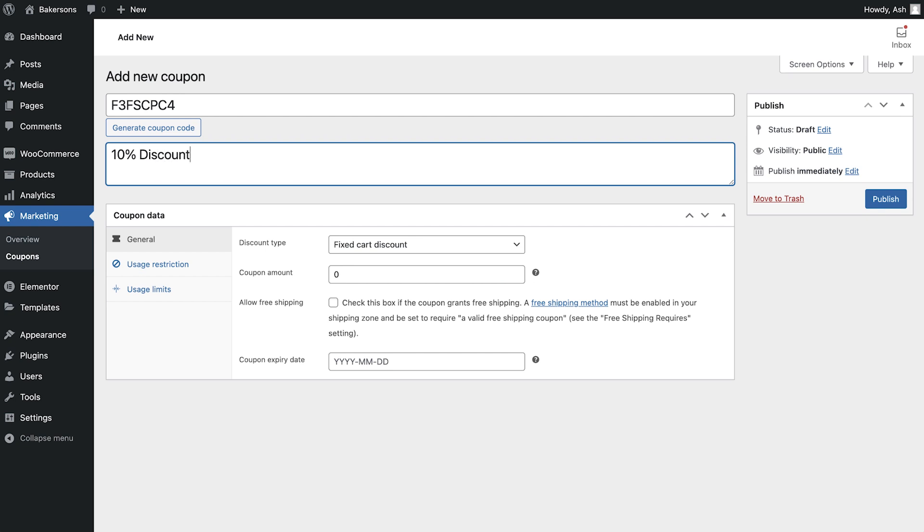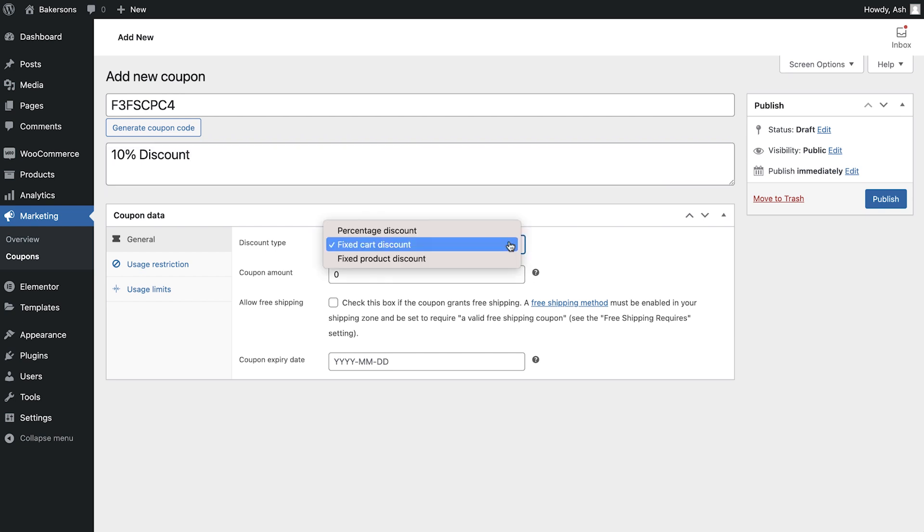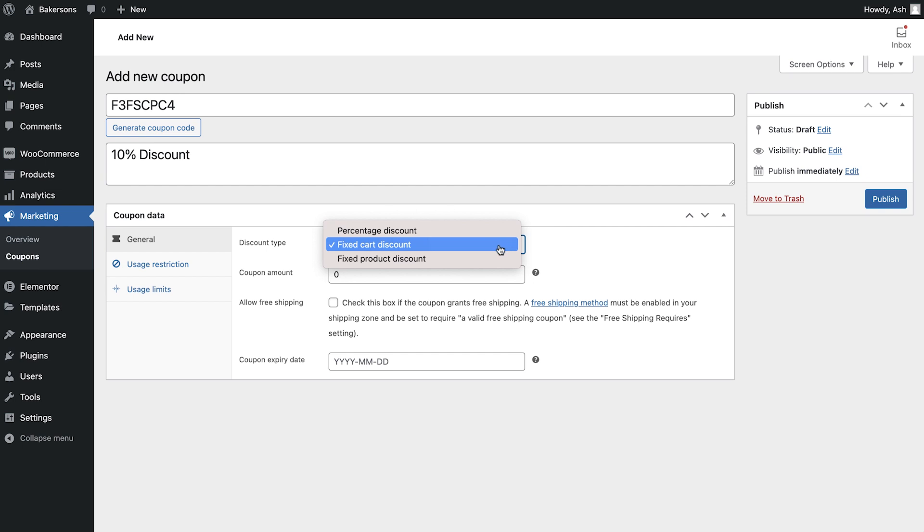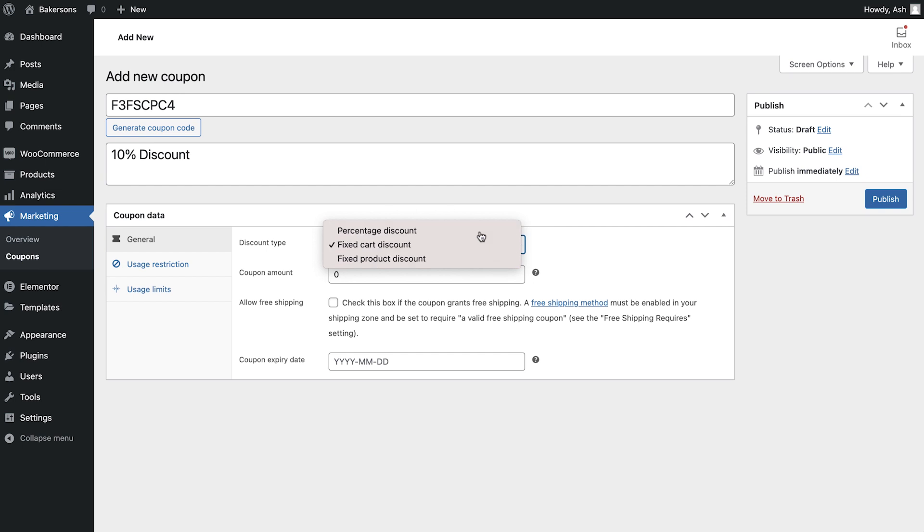And then we'll move on to coupon data which is where we'll define the rules for our coupon. Discount type allows us to choose from a percentage, fixed cart or fixed product discount. We'll choose percentage.